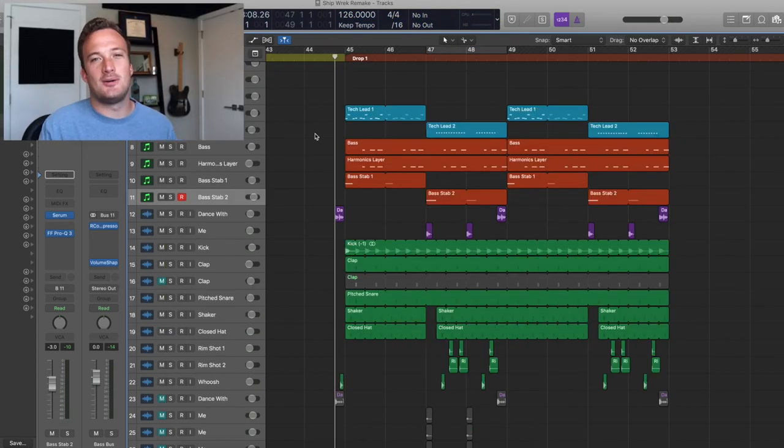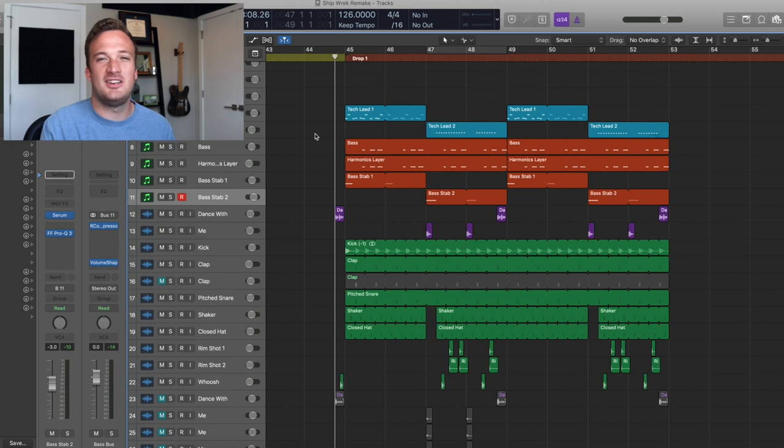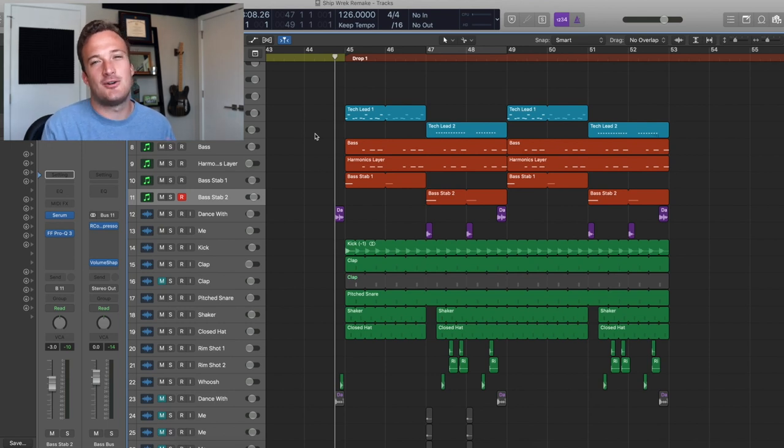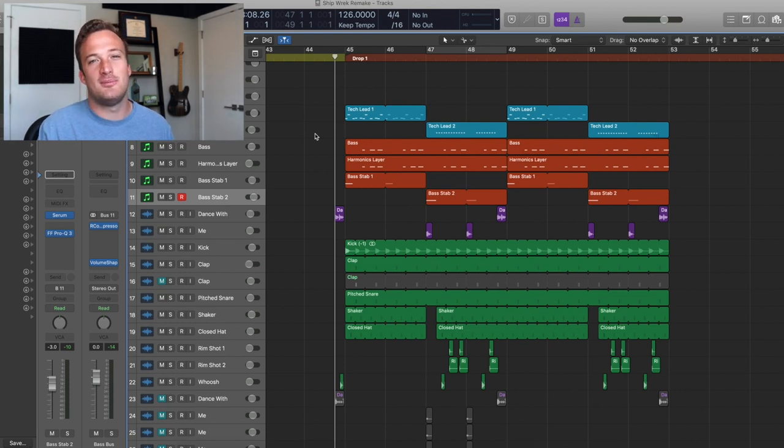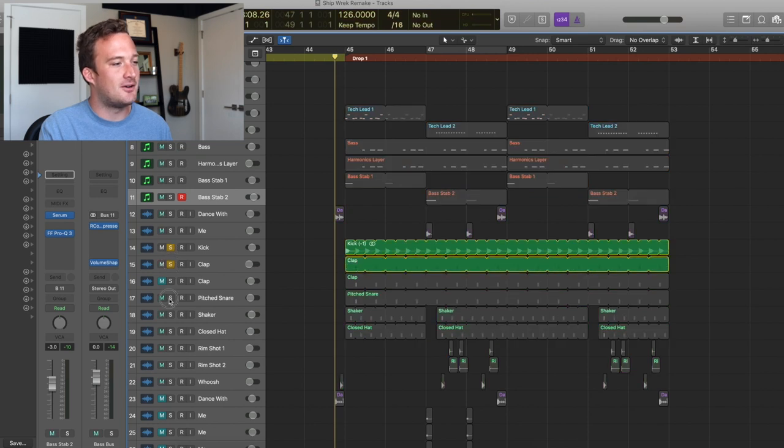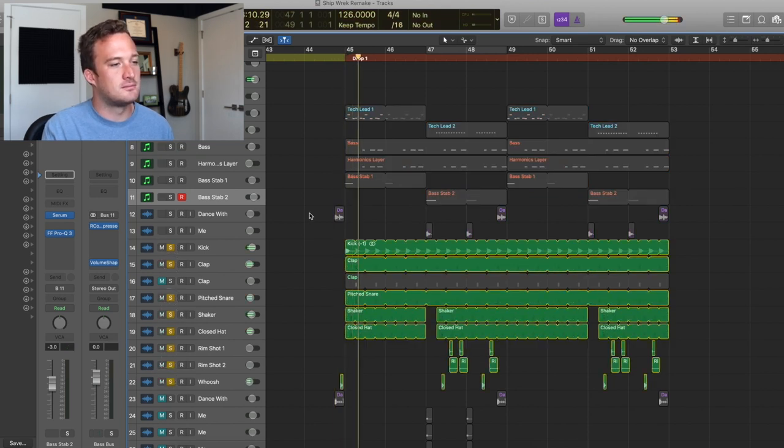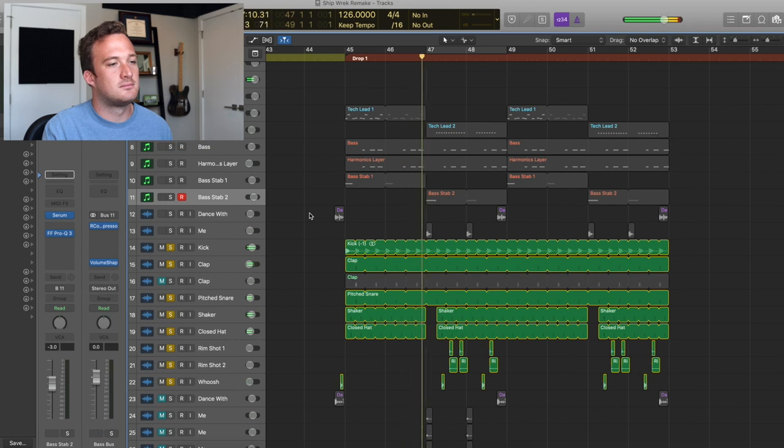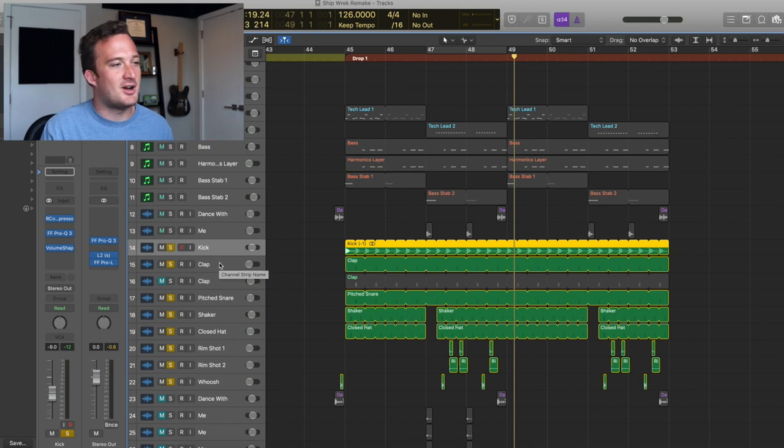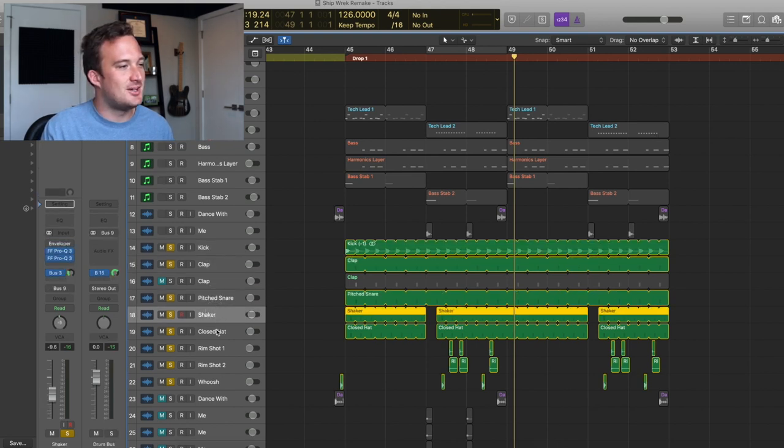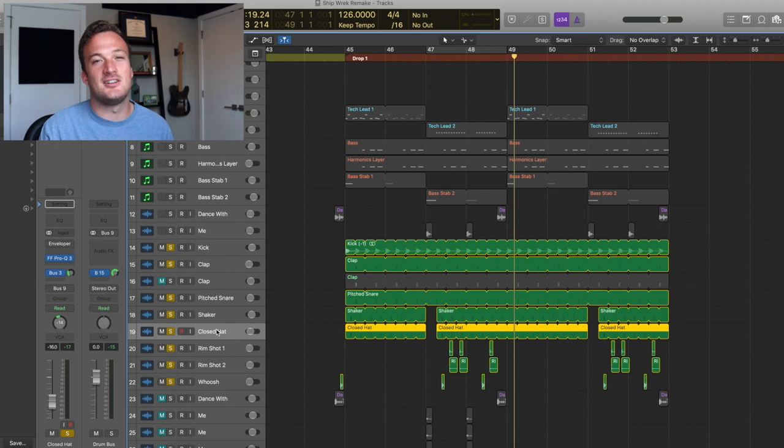I'll just solo all the drums real quick so you guys can hear them. Shipwreck uses super clean, tight sounding drum samples that are all really short. And that just gives the mix so much room to breathe, which is part of the reason why their mixes sound so clean. So here's what the drums sound like all together. So I've done various processing on each of these drum samples just to get it to fit nicely in the mix and sound really clean. So I've exported all those drum samples. And like I said, you can download all of them below for free, along with the presets and the project file if you want it.